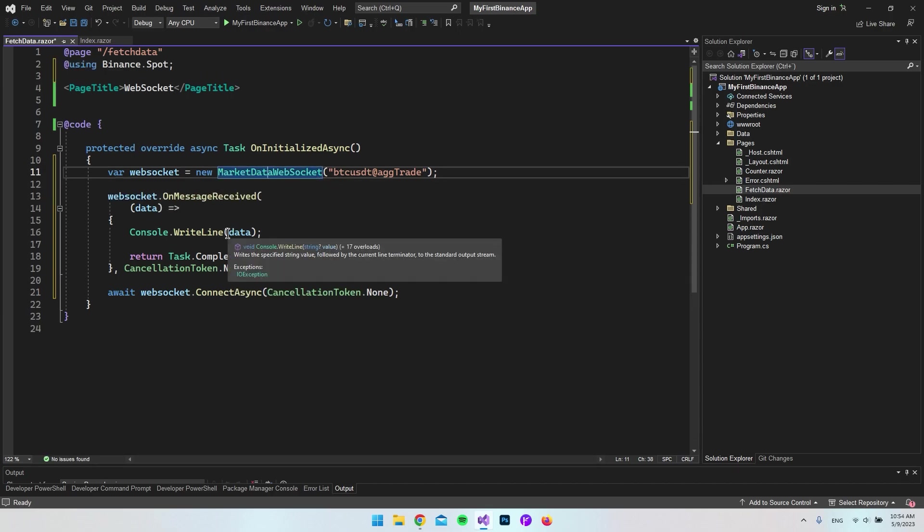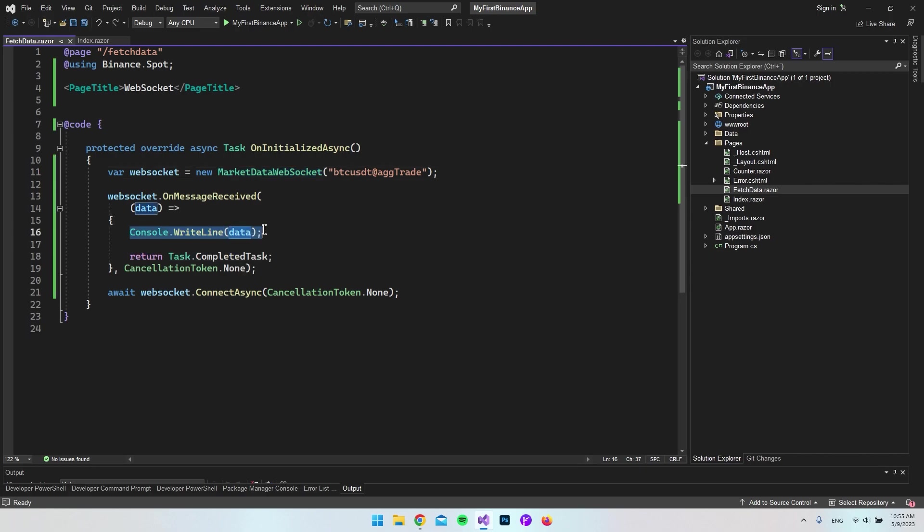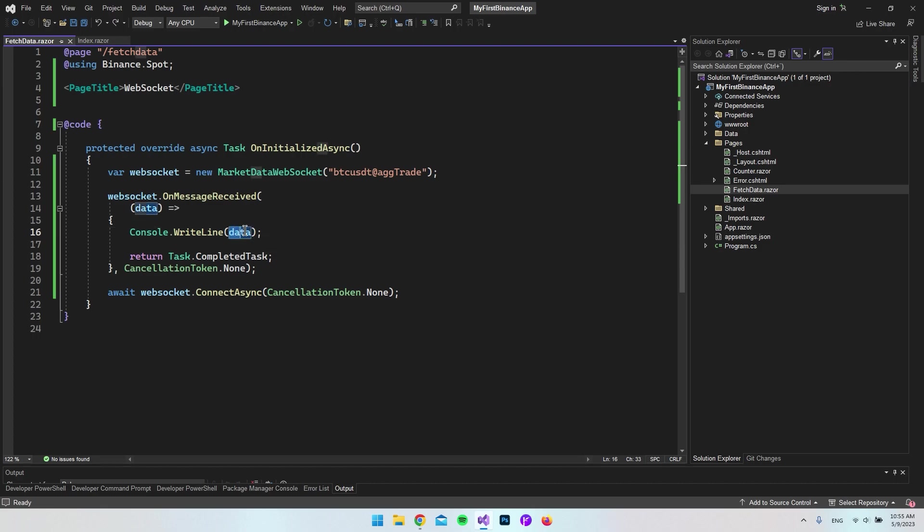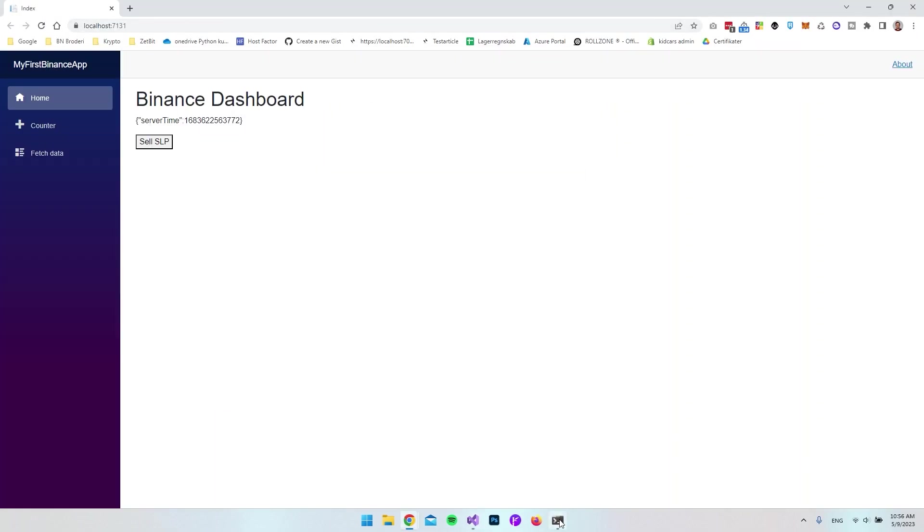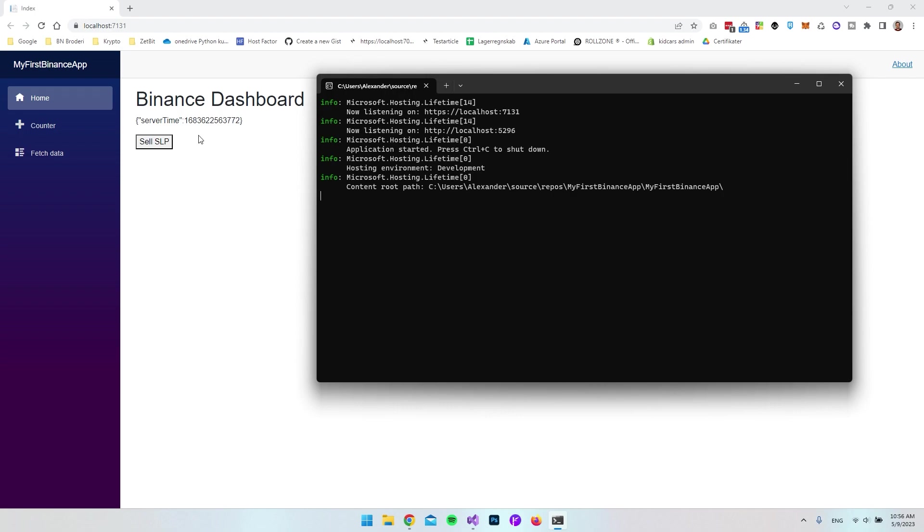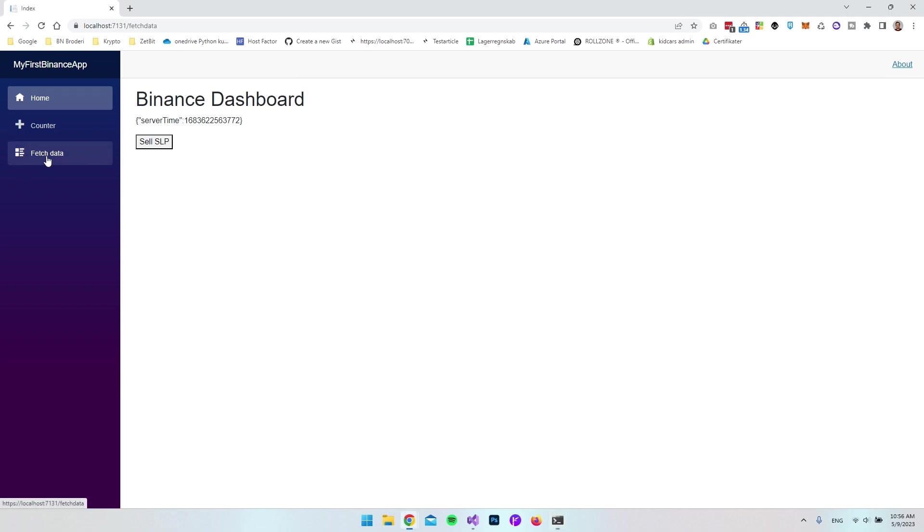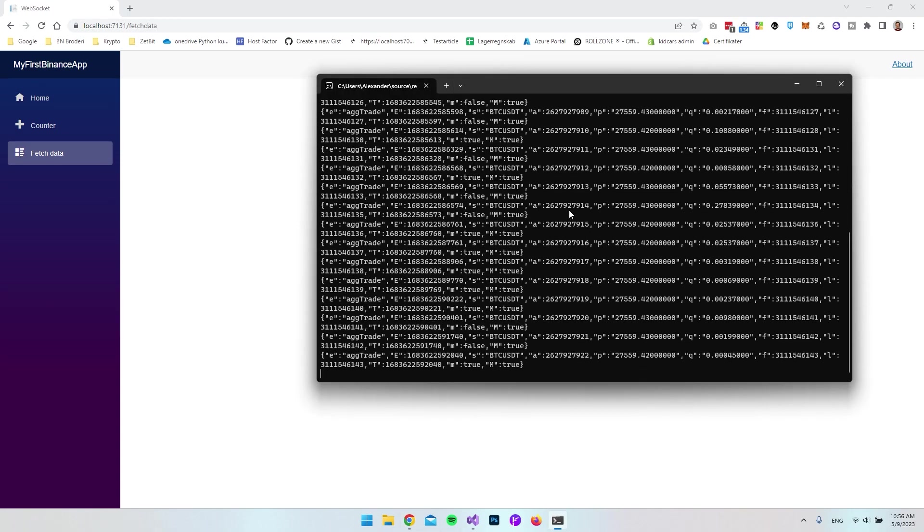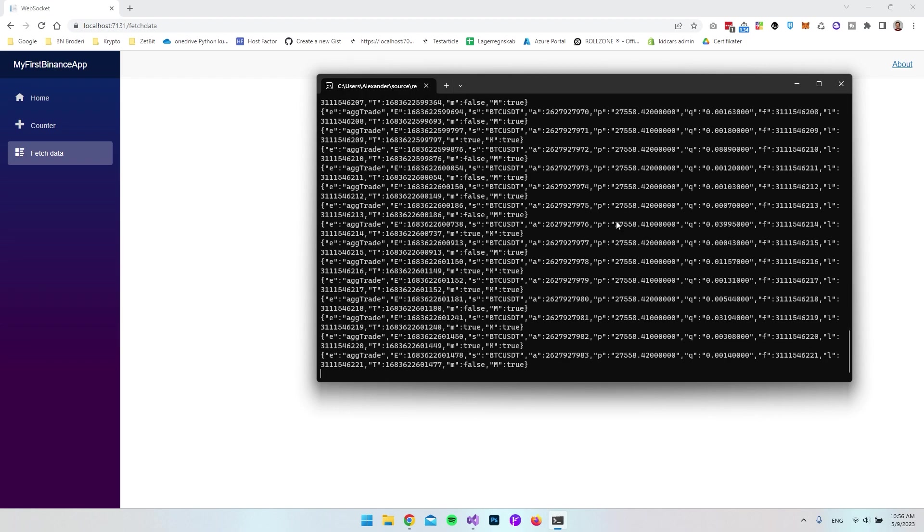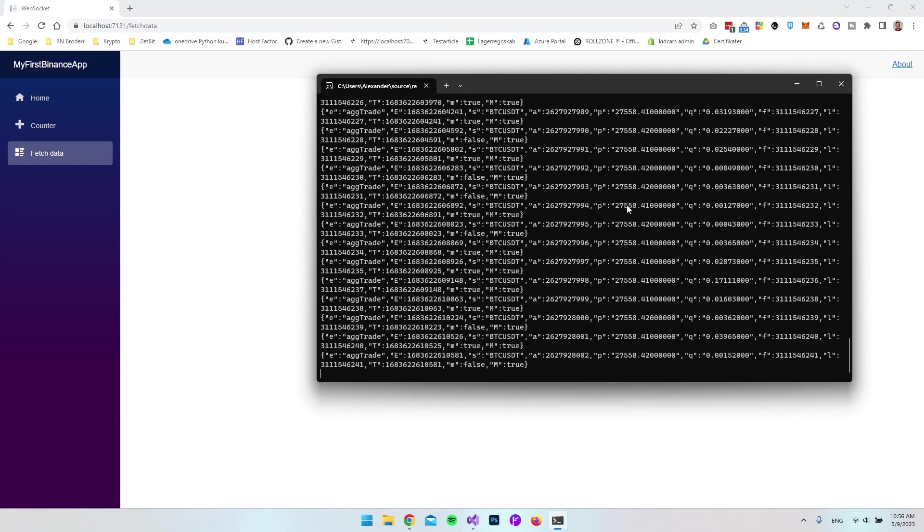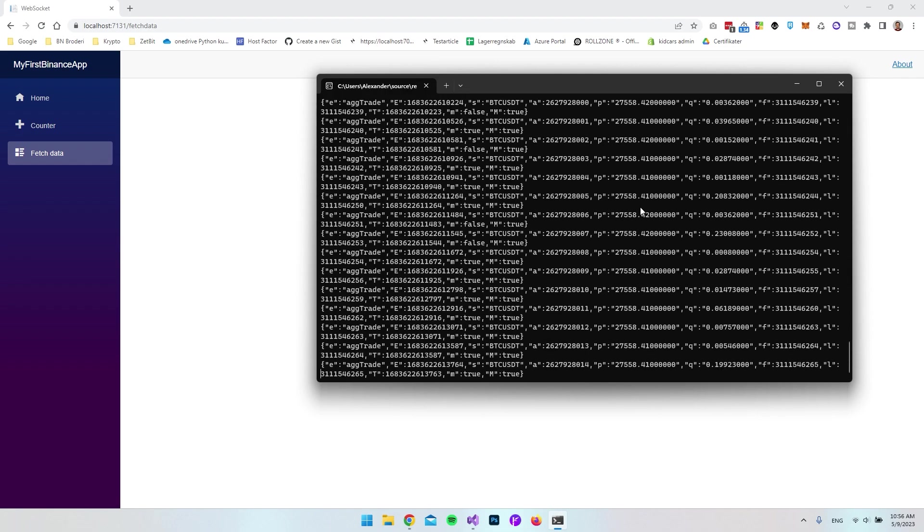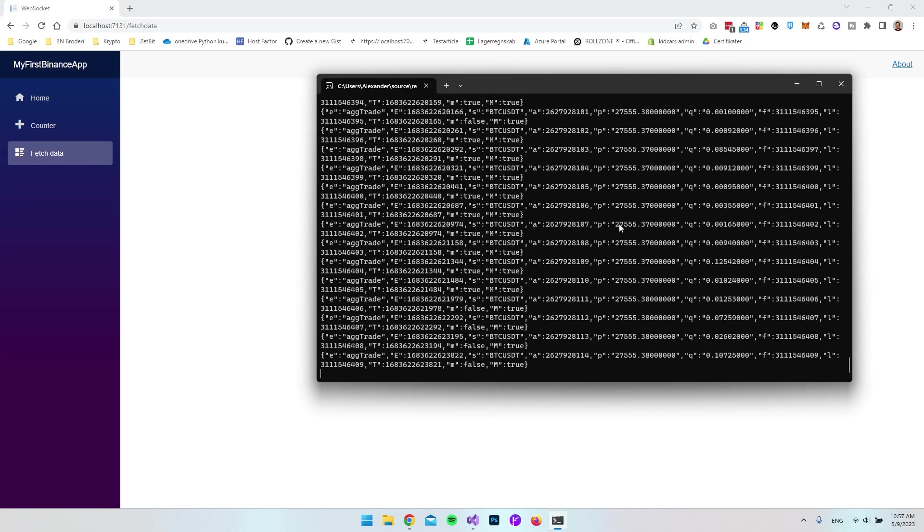When that's set up, we can see it will write a line inside the console where it throws the data. We're able to test this already. When we go to fetch data and open the console, it starts the stream. We get some data and can see the current price is 27,558, then it says 41 and sometimes 42. The price is going up and down.